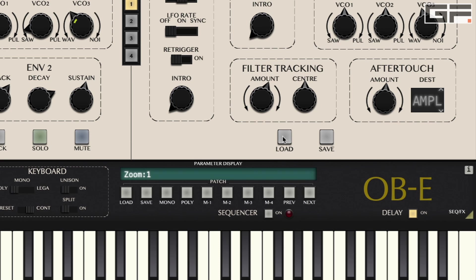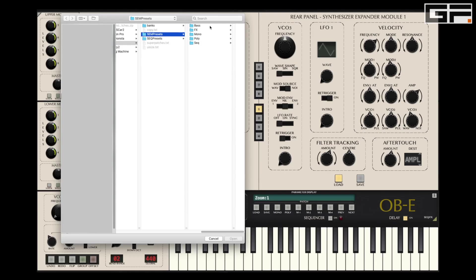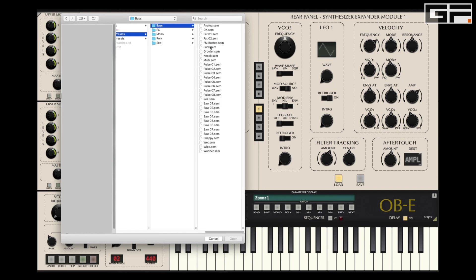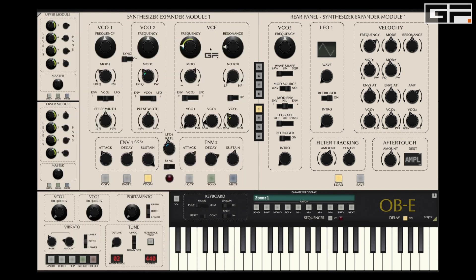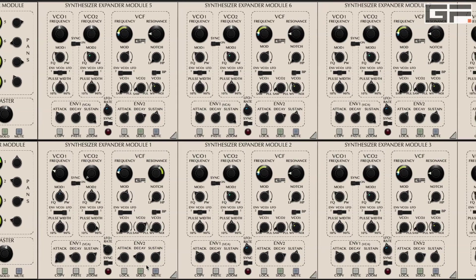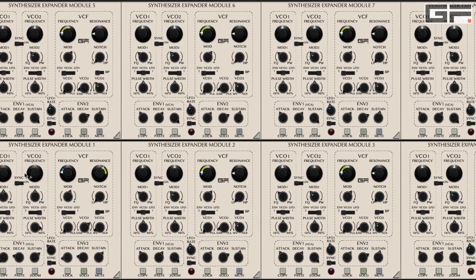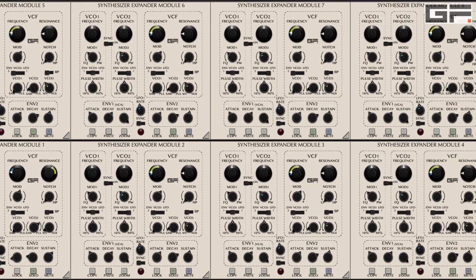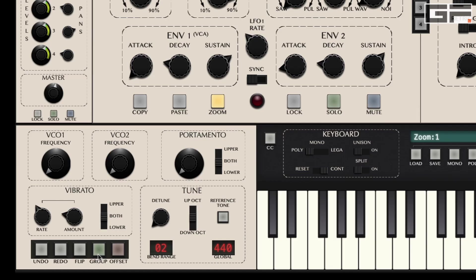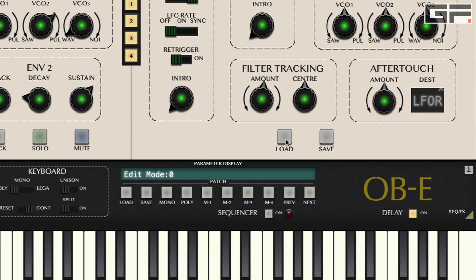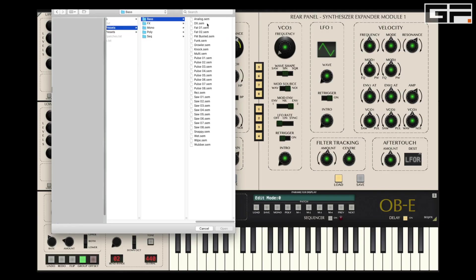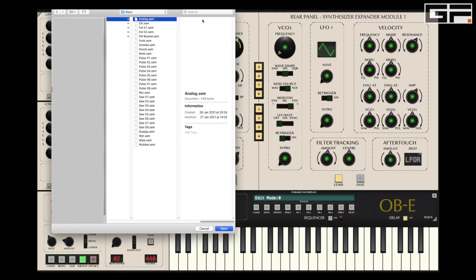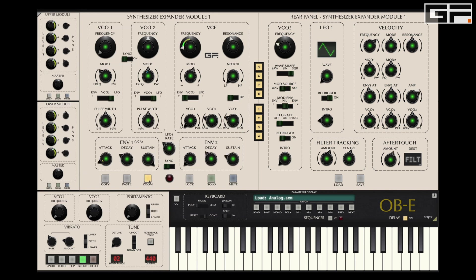Likewise, using the Load SEM preset button will only load a SEM preset into the currently active SEM — it will not load an entire patch. However, if you want to load a SEM preset into every SEM, activate the Group button, then load the required SEM preset, and this will be allocated to all 8 SEMs.